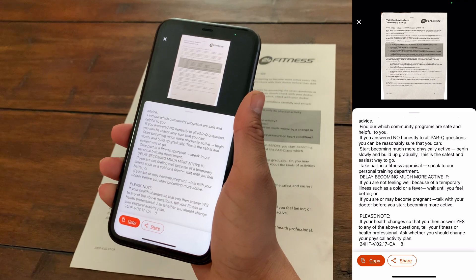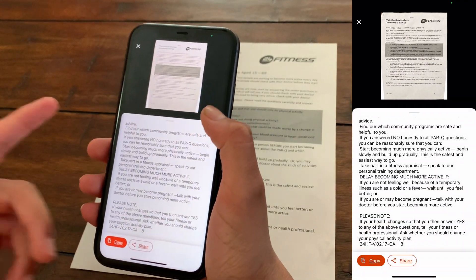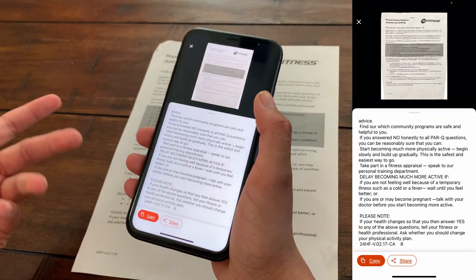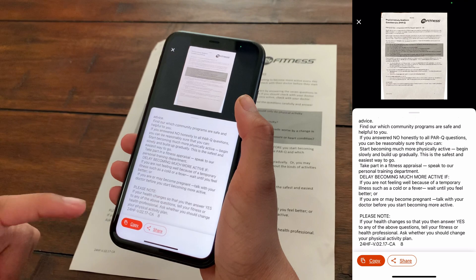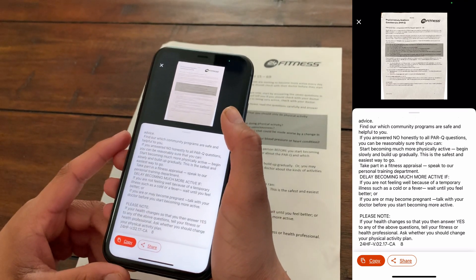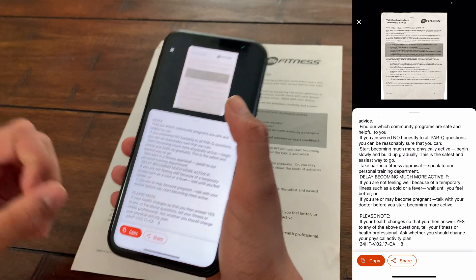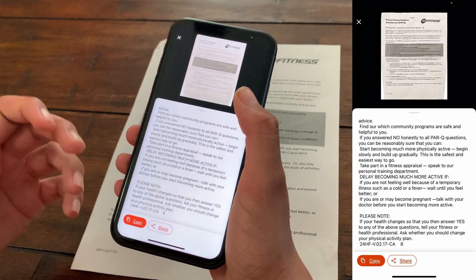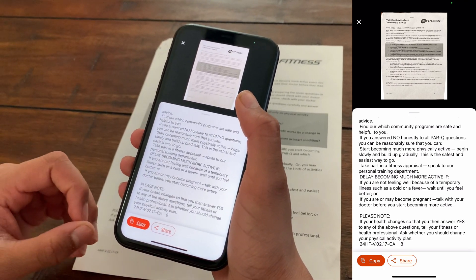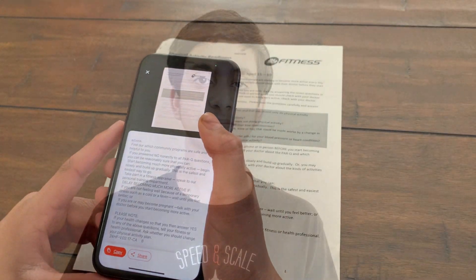I can share it to myself or share it to others. I like to just copy this and then send it to myself via Gmail, and then I can edit it on my computer. You can do a bunch of other options too. This is a really cool thing if you want to edit the text in a picture.